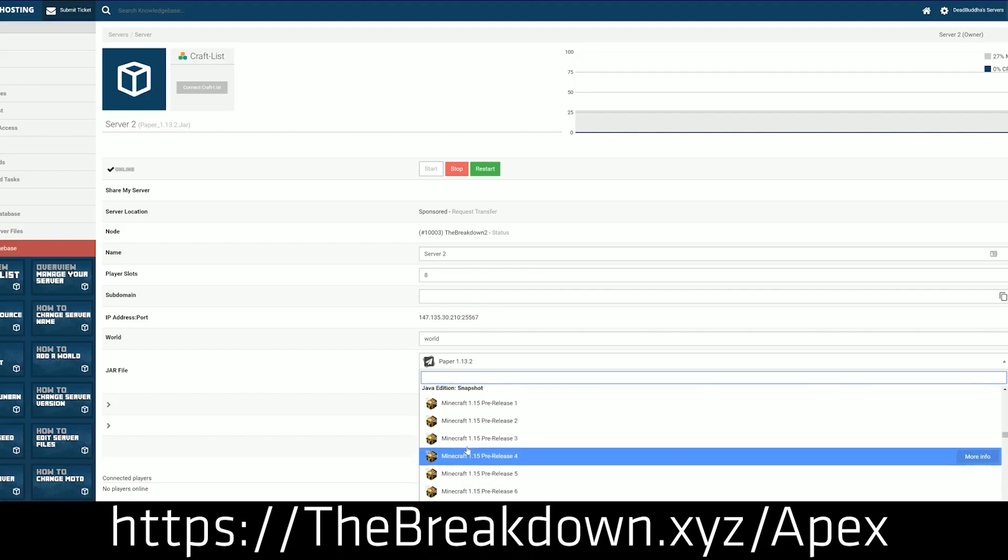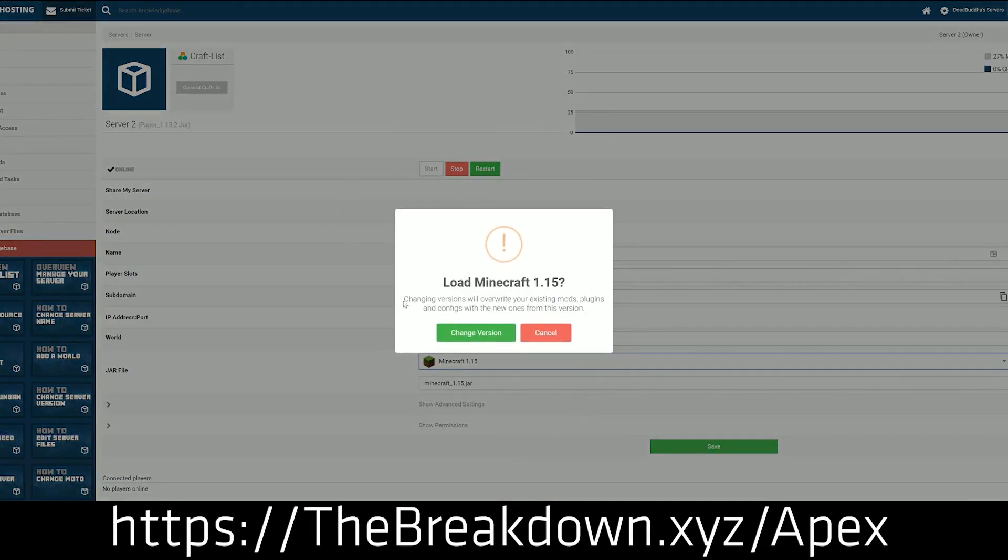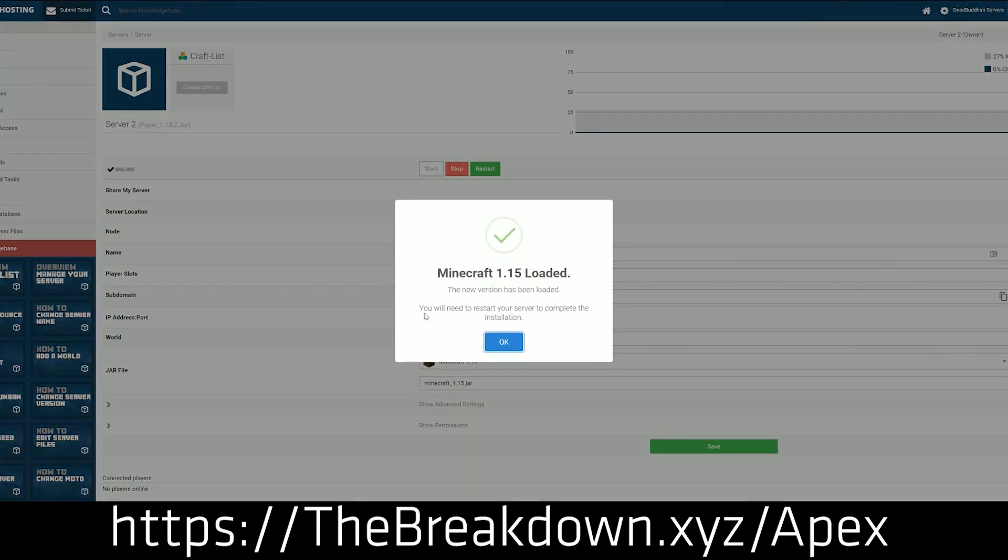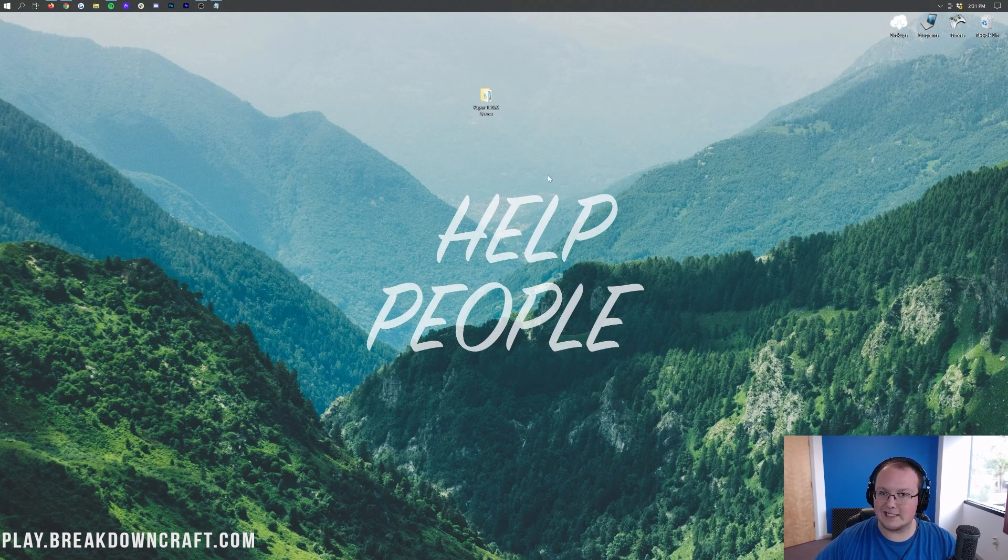We actually love and trust Apex so much that we have our own server, play.breakdowncraft.com on them, and it has been online for over two years now. We have been with Apex the entire time. They're truly incredible. So go to Apex, the first link down below at thebreakdown.xyz/apex, get your server up and running. Now, let's go ahead and get started.